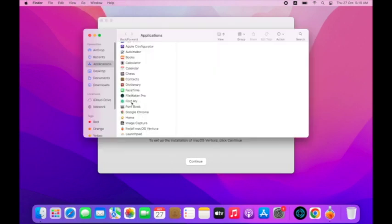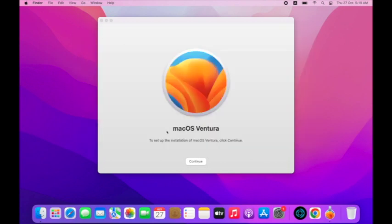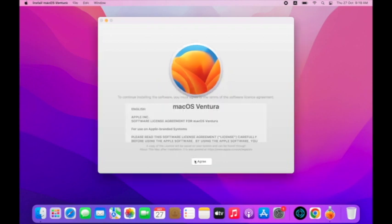It will show you the latest upgrade, and here you will see macOS Ventura. Select Upgrade.